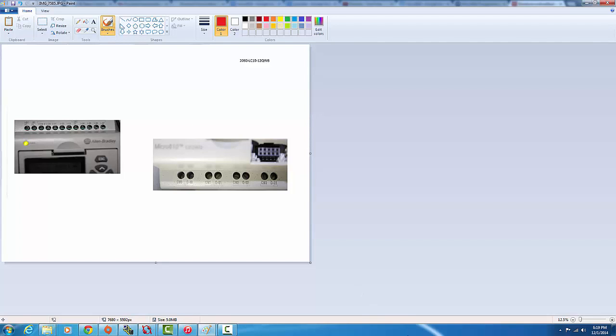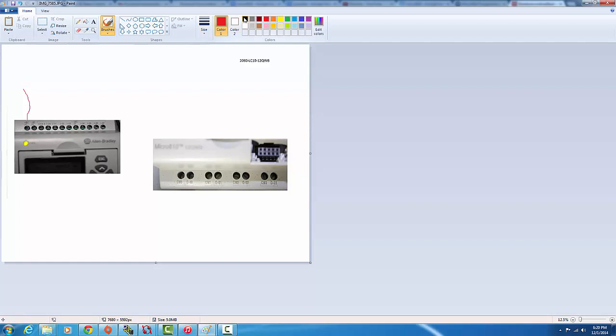Just to simplify things, you got the supply voltage going up here for the controller. You need 24 volts positive and 24 volts negative coming here, so just draw a red line and black line here. That will be the supply for your controller.